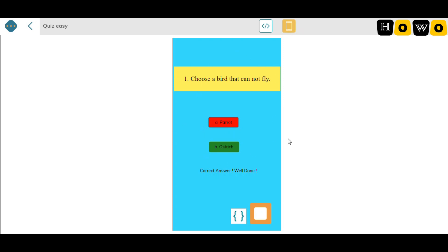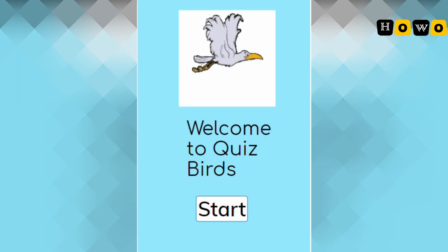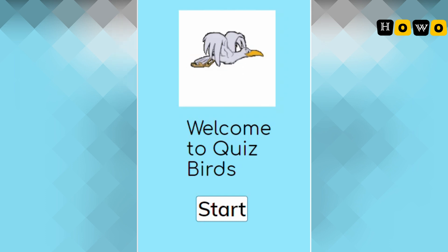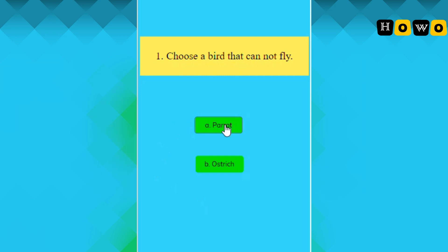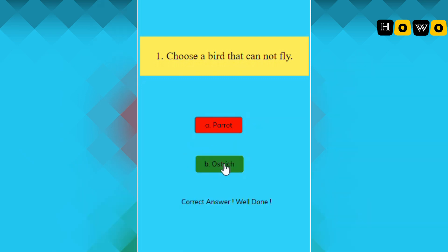So here we have made the first question of our quiz. Similarly, you can add many more pages — you can simply duplicate these pages. This is our quiz app: if you choose the incorrect option it changes color to red, and if you choose the correct option it says 'Correct answer! Well done'. You can add many more questions like this.